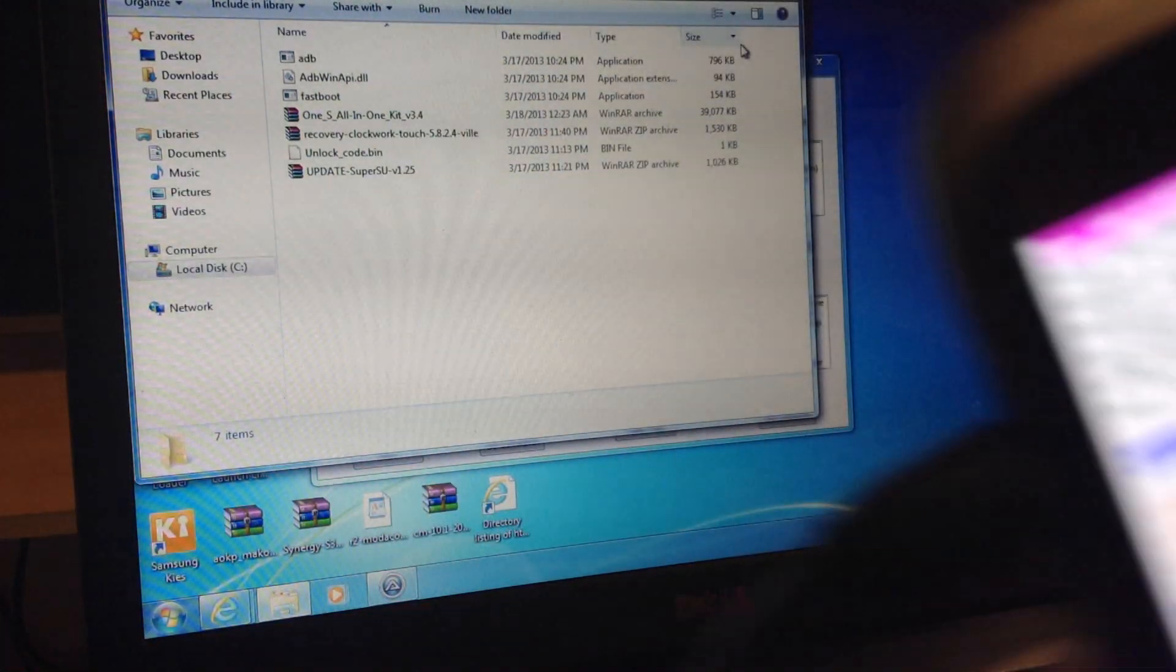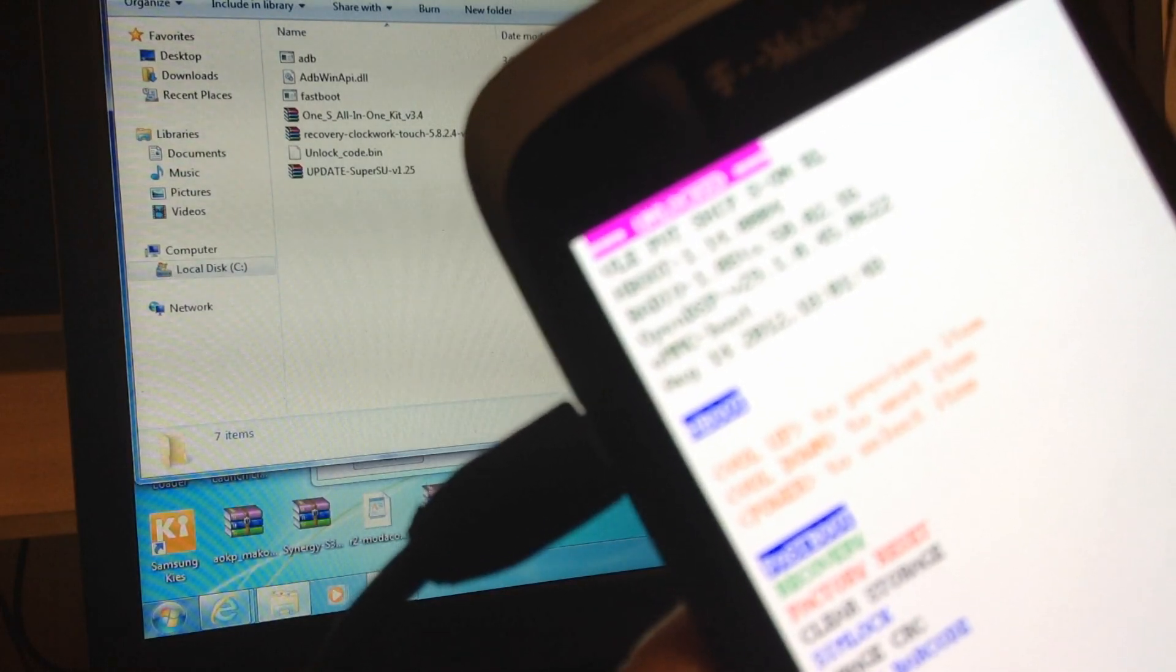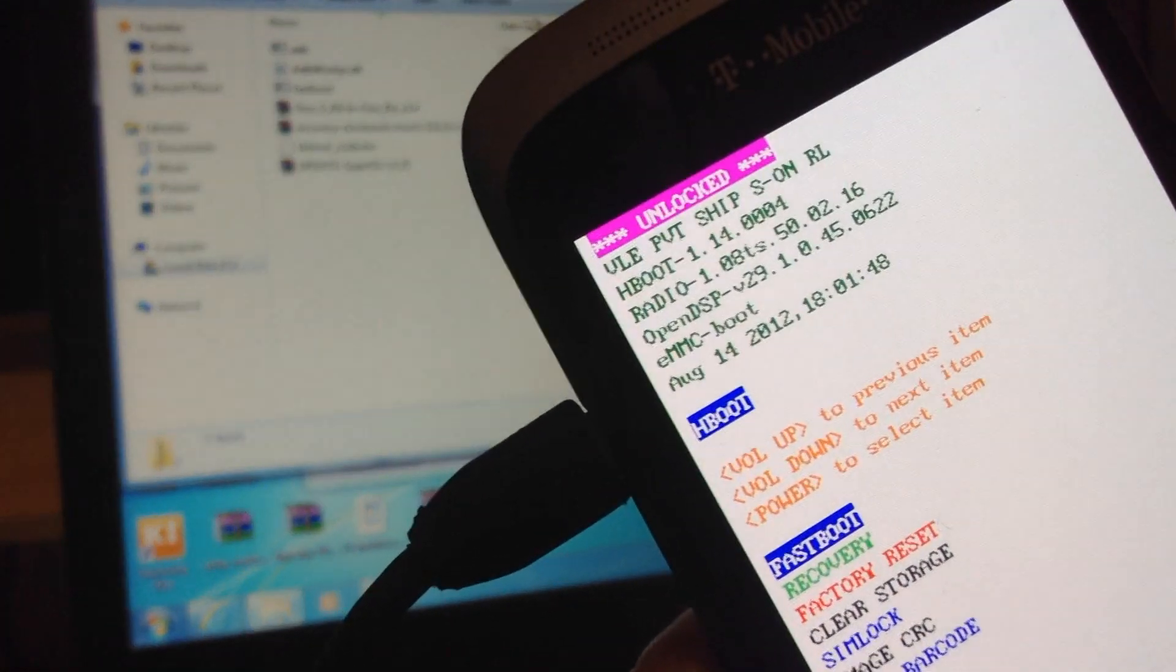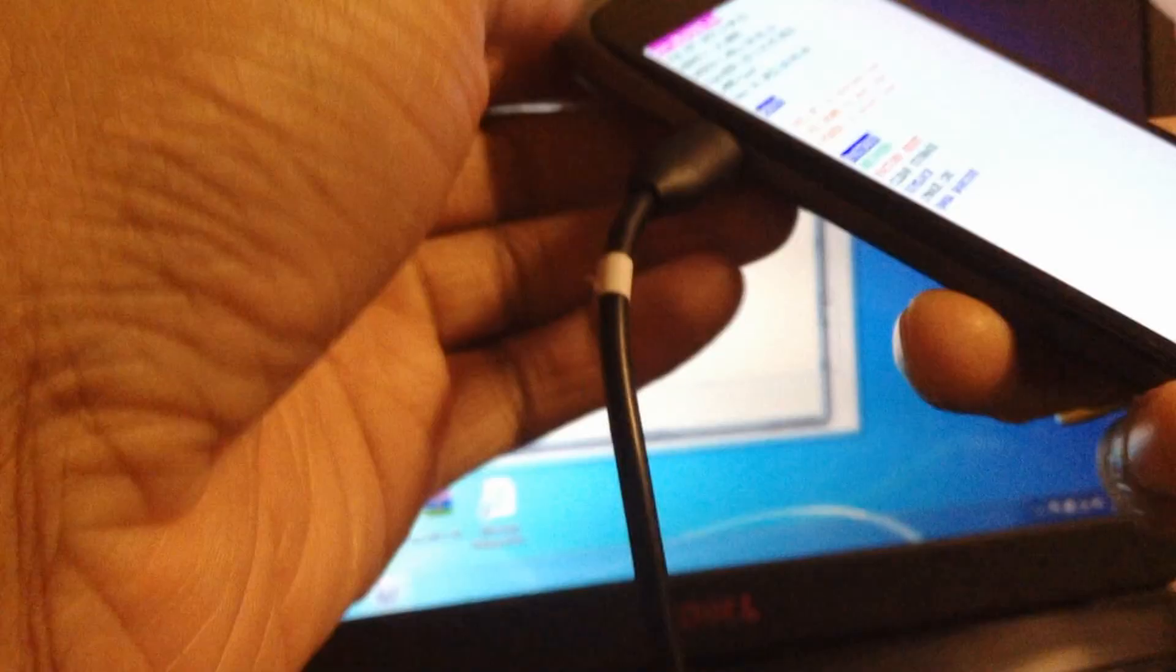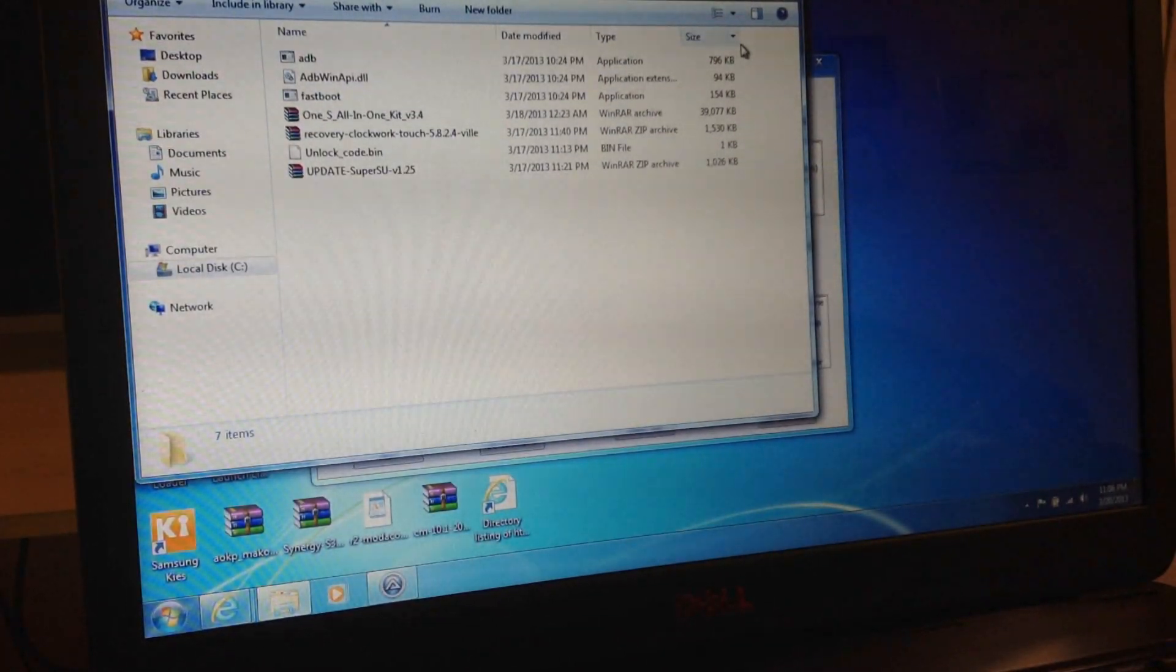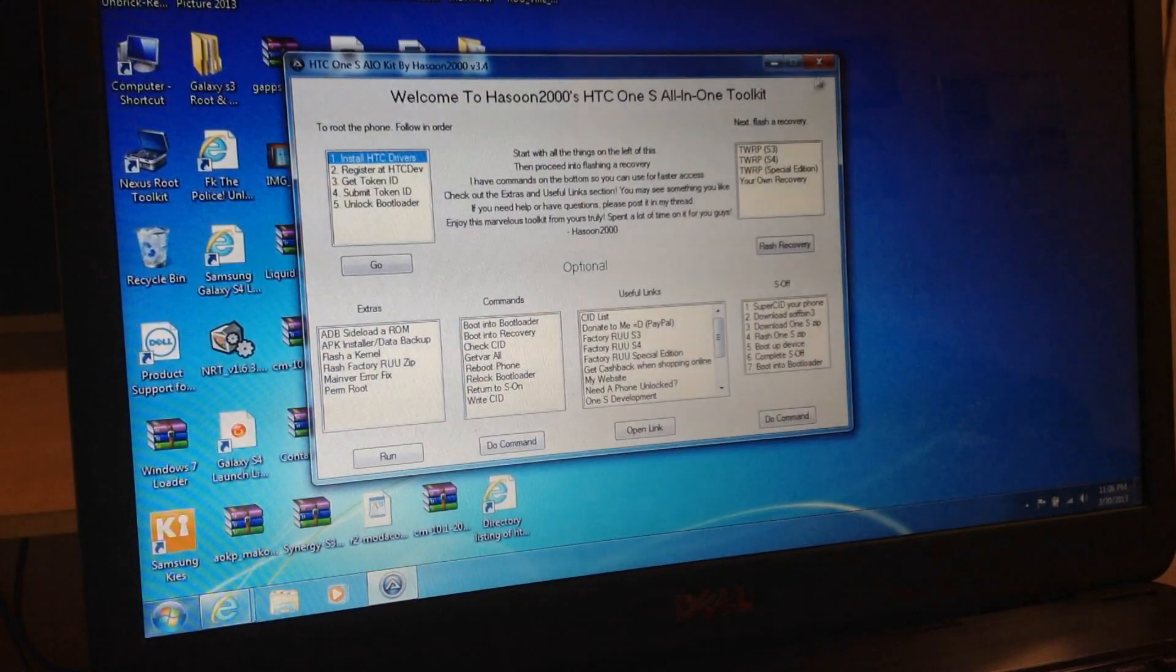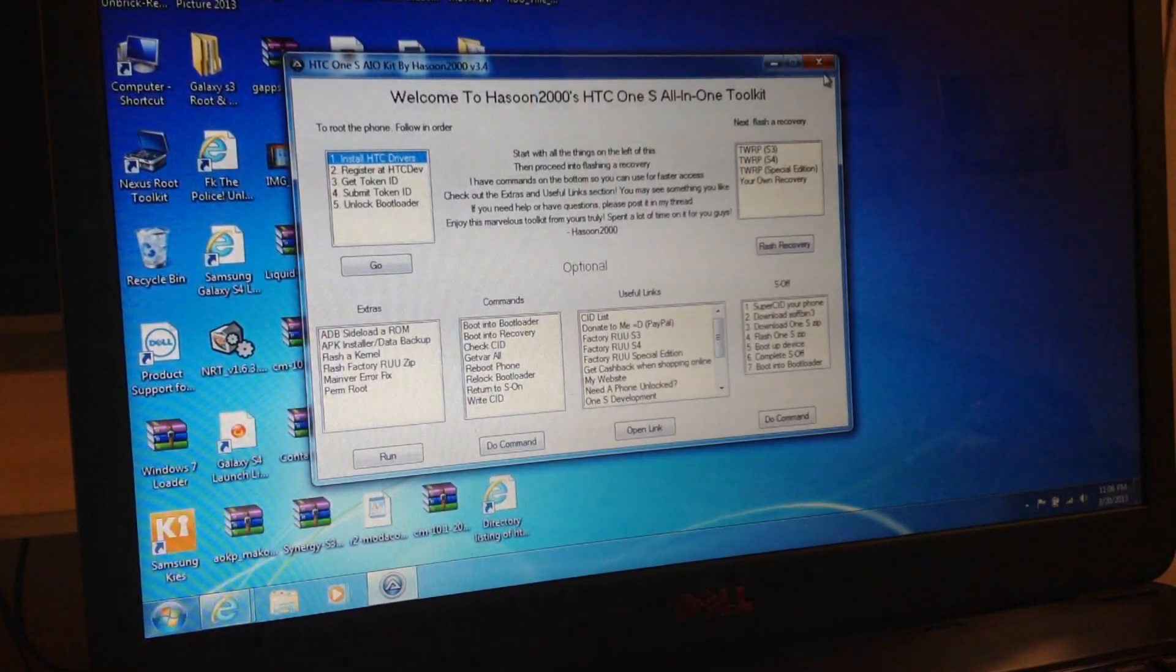Okay, as you guys can see, it's unlocked. So the bootloader is unlocked. Now fastboot USB. Now the bootloader is unlocked, so we're going to root this phone. We're going to turn this phone back on, reboot.